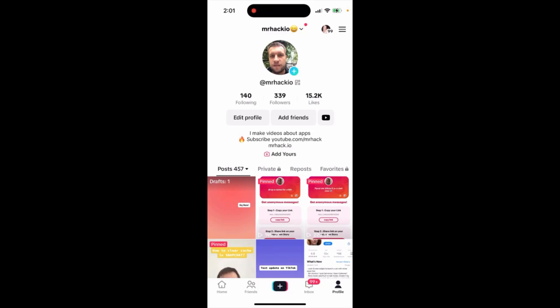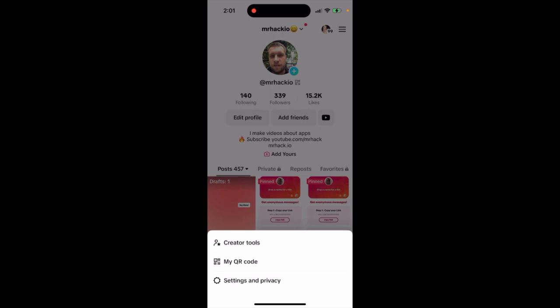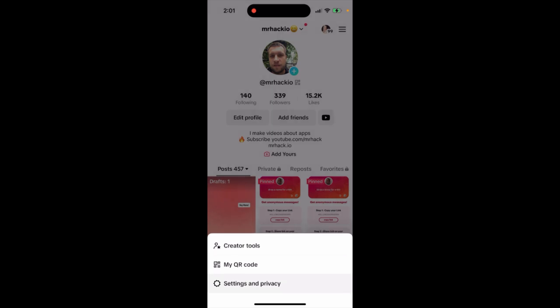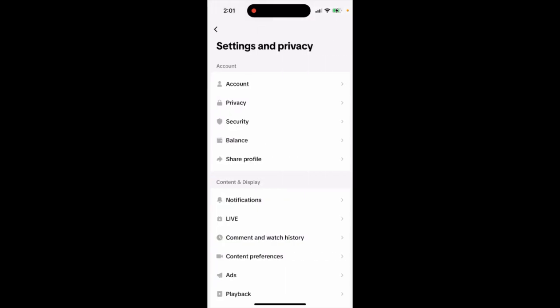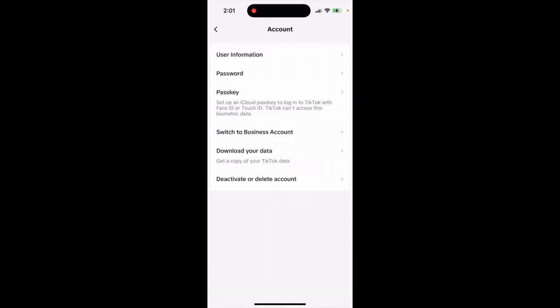How to set up a passkey and Face ID login on TikTok. Go to your settings at the bottom, then go to your account, then go to passkey. Under user information and password, you can set up an iCloud passkey to log in to TikTok with Face ID or Touch ID.